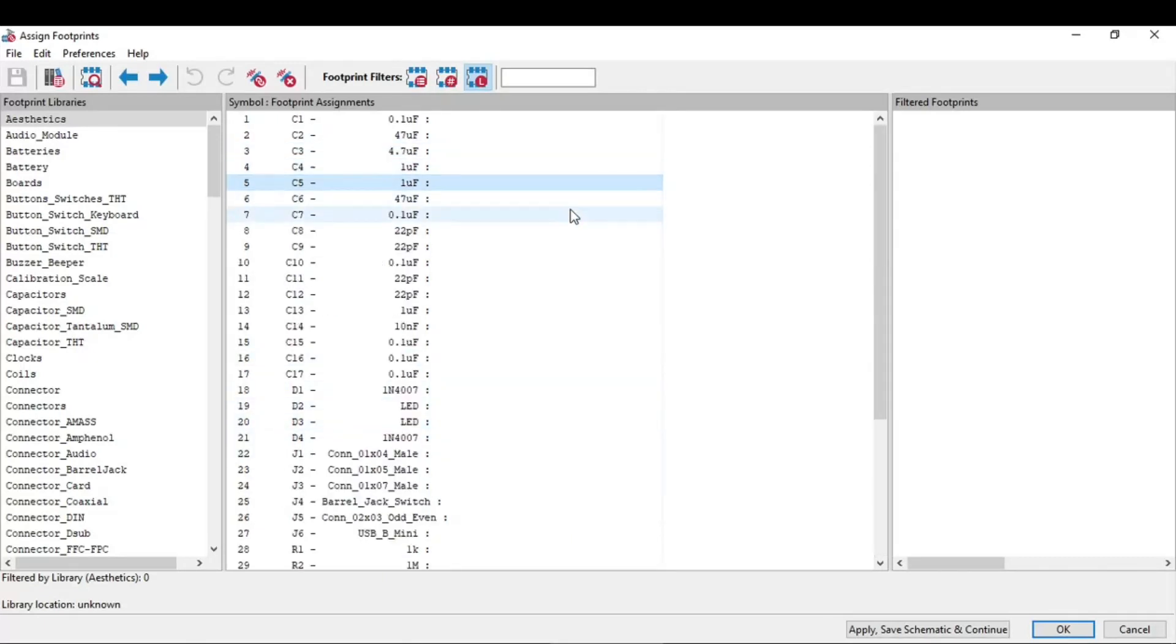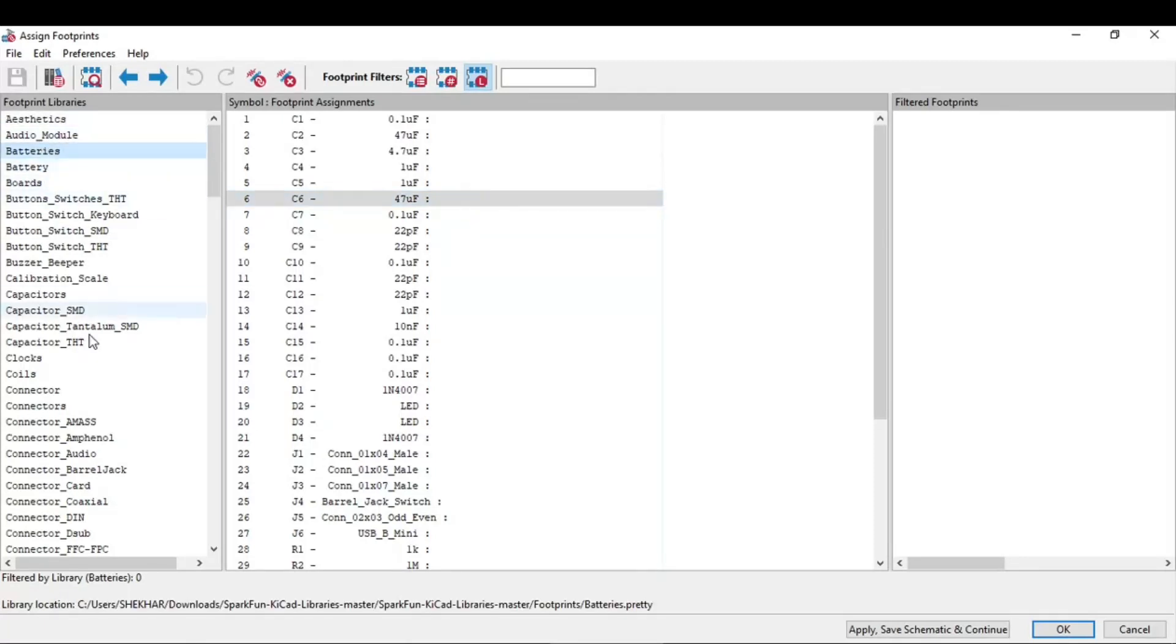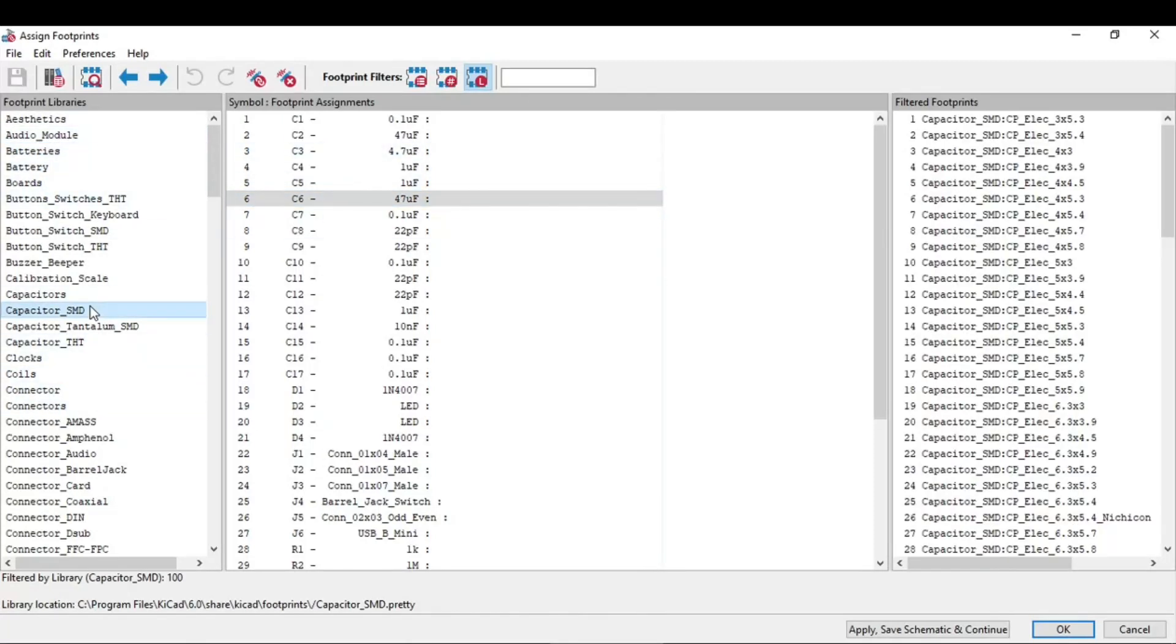And at the right we have the filtered footprint. When we select this battery or this capacitor, it will show the filtered footprints, but in filtered footprint we have three options.